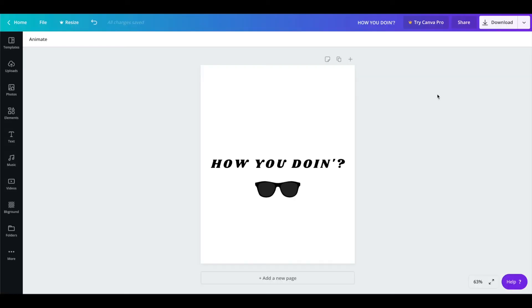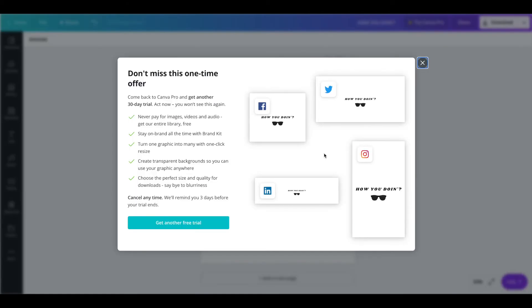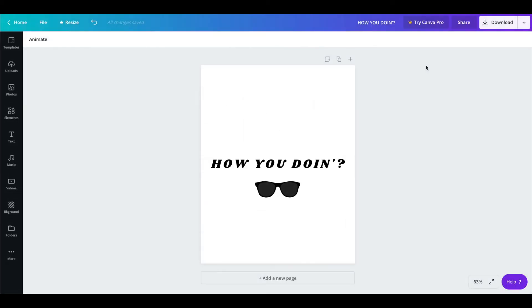I did also want to show you how to offer multiple sizes of the same design. Now with Canva Pro what you can do is you can resize. You can get this resized to any size. It could be another art print or it can be social media but with the free version what I'll do is I will open up another design.